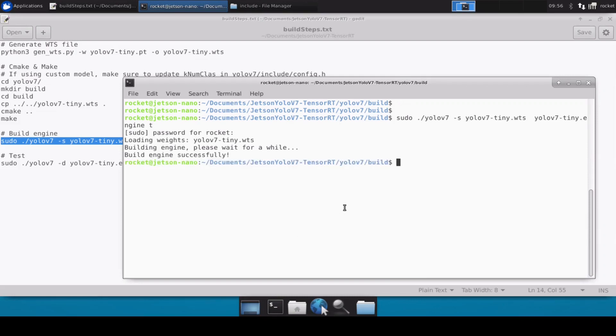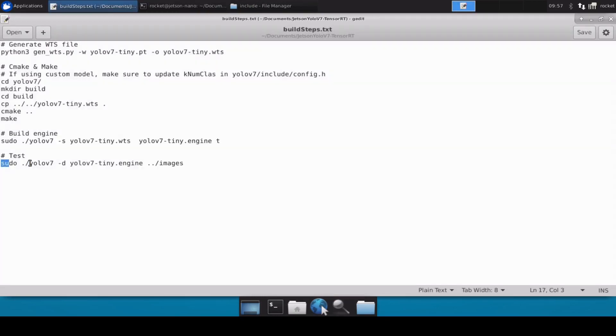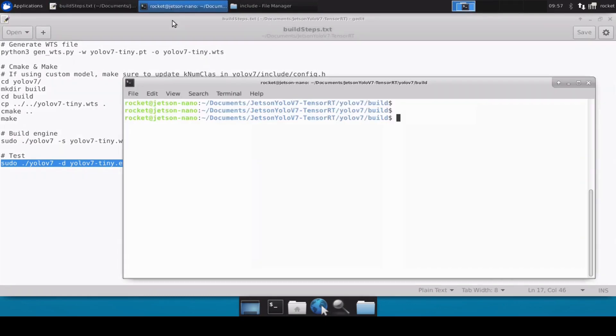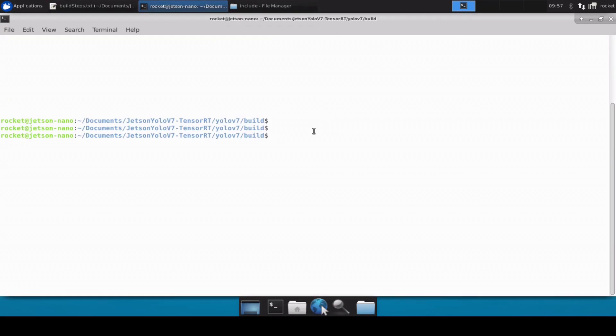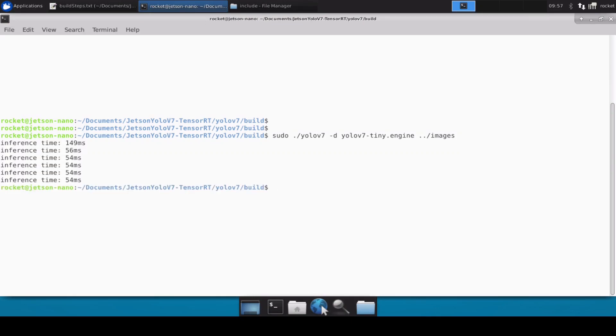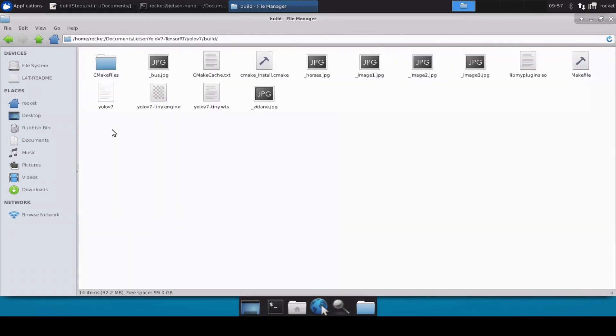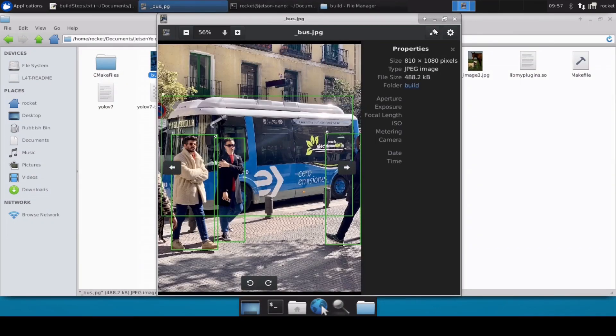The engine file is now successfully built. Now let's quickly test our engine file whether it's working fine or not. We will do the testing on the images, I'm just going to copy this file. What it's going to do is we have images folder inside our repository so it's going to do the inferencing over those image files and then it's going to save the results in the build directory.